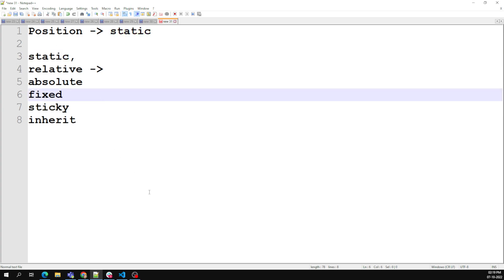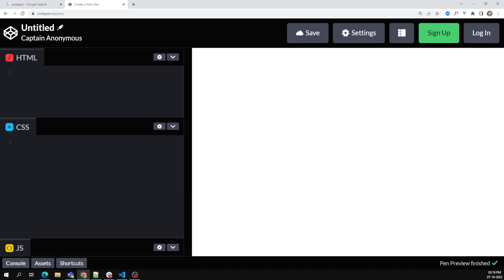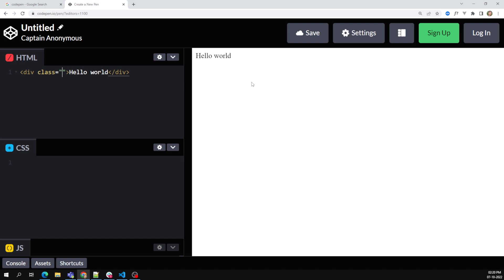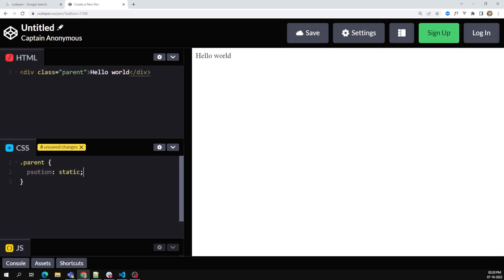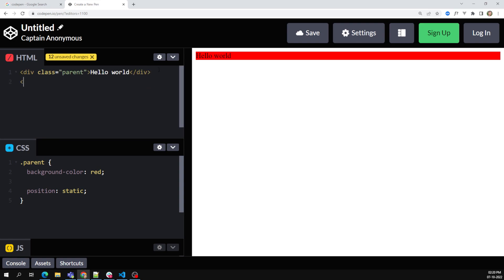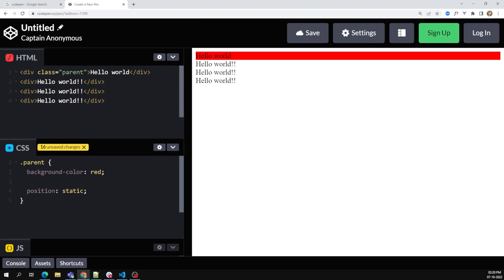So first one is static. Let's open the CodePen editor. Here I have the HTML and CSS, and in the output I'm having a div element. So here I can give a class equal to parent, and apply dot parent in CSS. There's no need to apply position static because by default the position is static. For example, applying a background color of red, and we'll have some other statements like this.